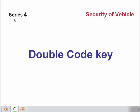Welcome to the series on vehicle security. Today we will talk about the double code key.